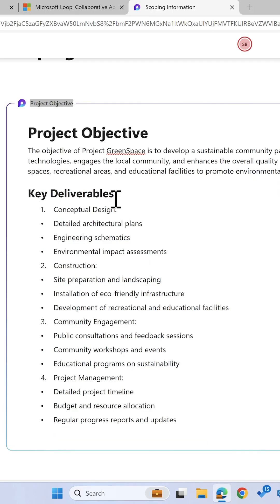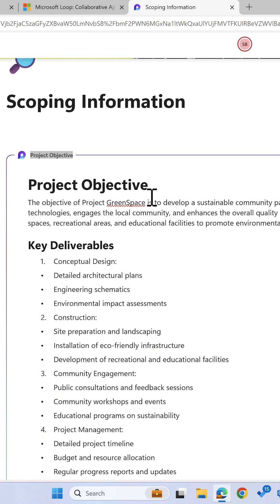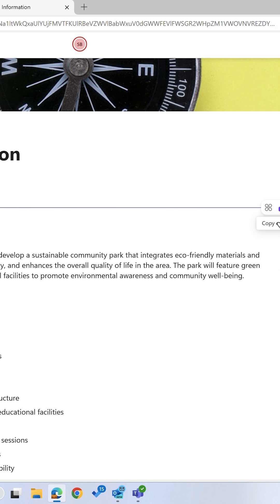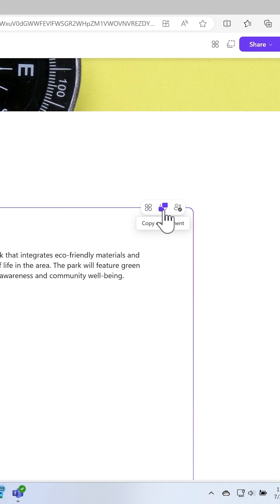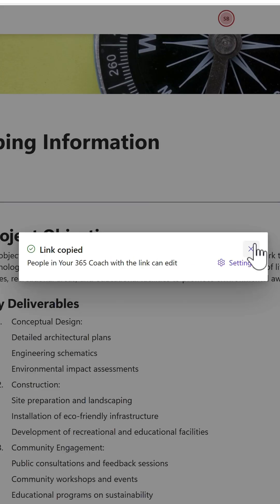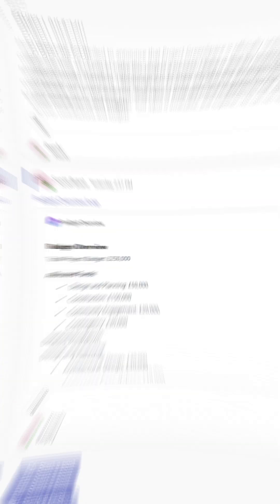That now means this component is able to be taken into different Microsoft apps, including Microsoft Word, Outlook, and Teams. All we need to do is go ahead and select Copy Component, and then we can take it into any of those apps.